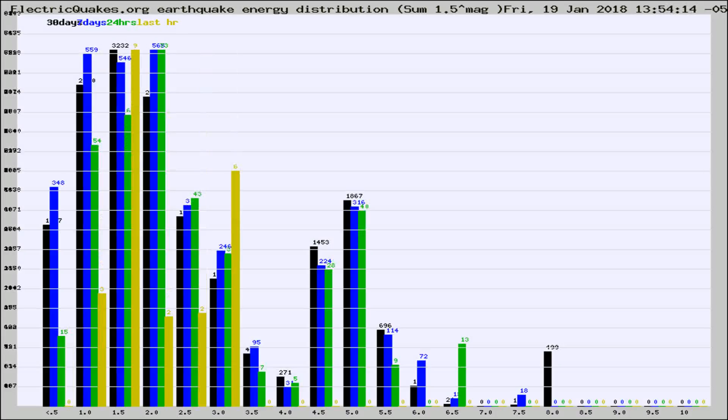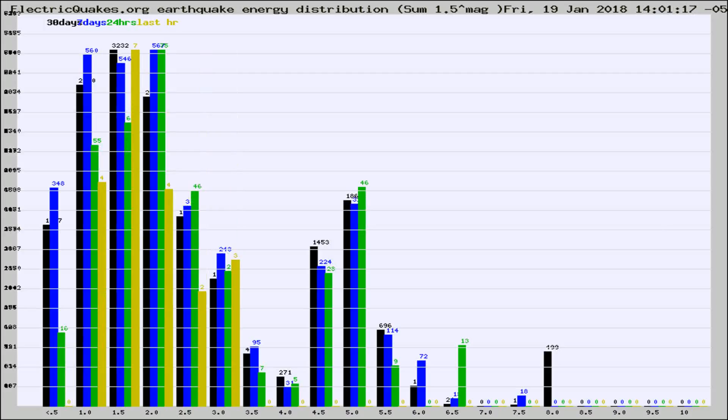Different colored columns are for 30 days, 7 days, 24 hours, and the last hour.